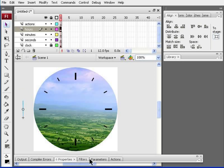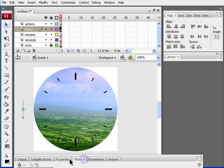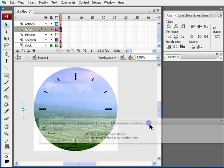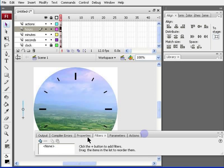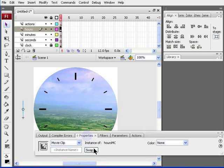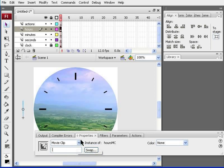Keep the line selected and go back to the properties window. And change the instance name. It is important that you get the spelling of this right. Otherwise, it will mess up later when we insert the actions. So, change the name to our MC, again with MC capital, and press enter.